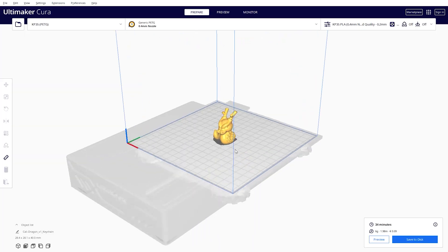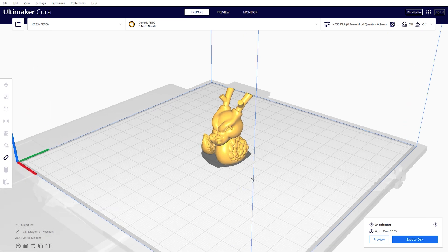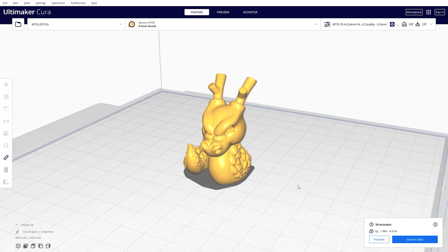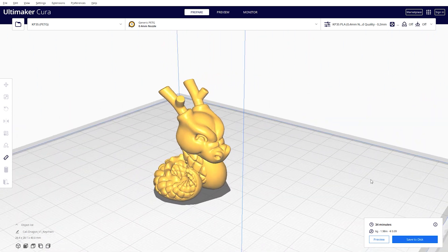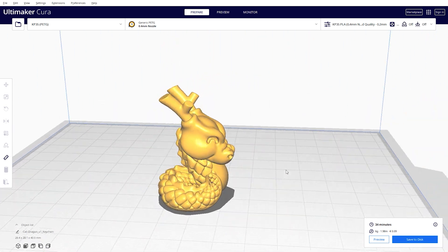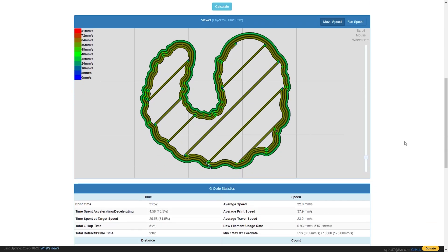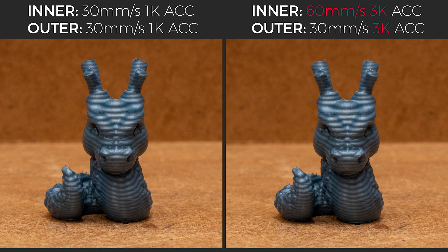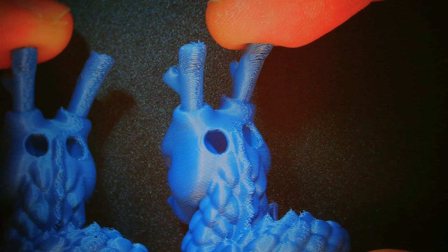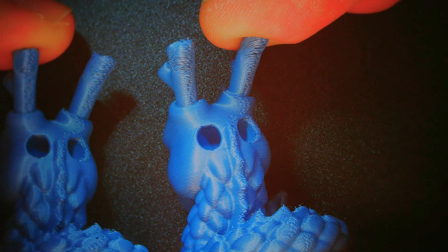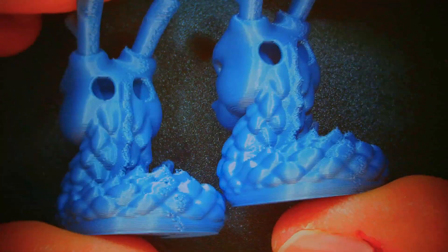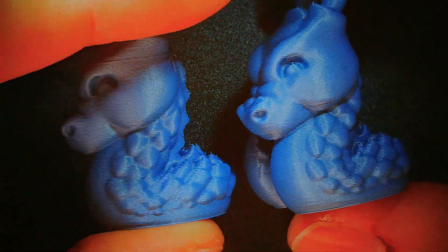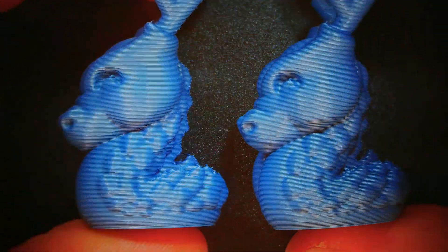And what about small object prints, like this Skelly Dragon that became one of my favorites. Just keep in mind that at 3K acceleration we actually get the set speeds. But can you spot the difference? Even when I looked at them directly, it was really hard to tell which one is which. The only place that gave it away was this sharp corner that had noticeable ghosting, otherwise there was no difference whatsoever.